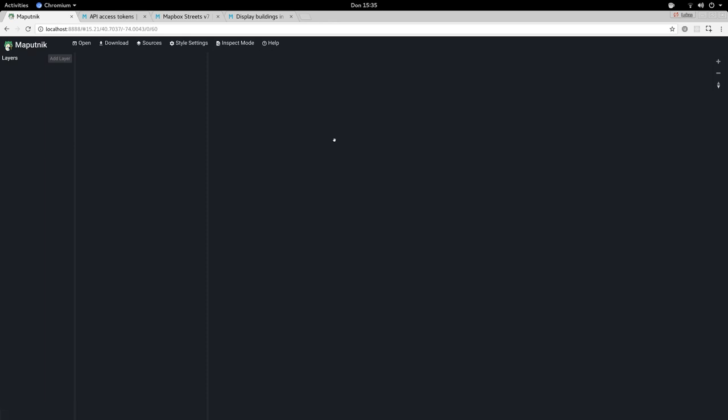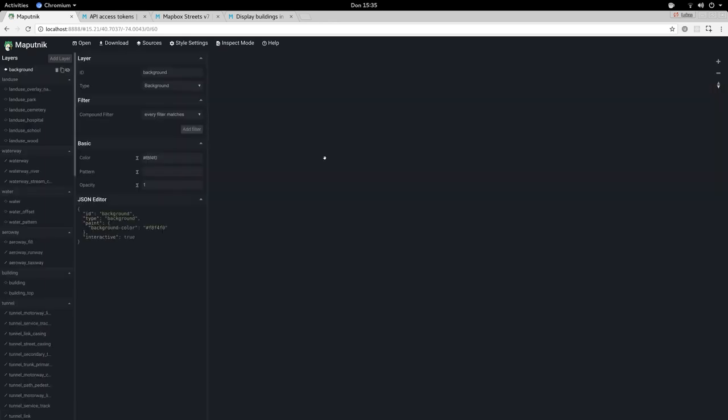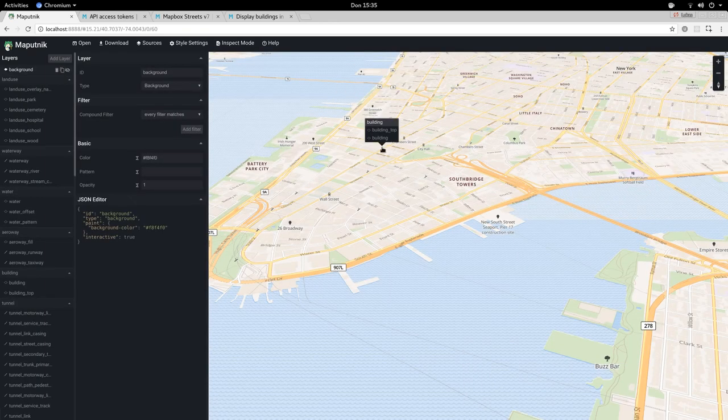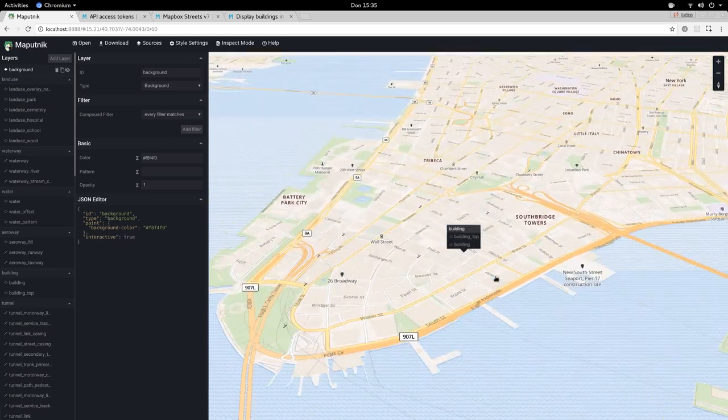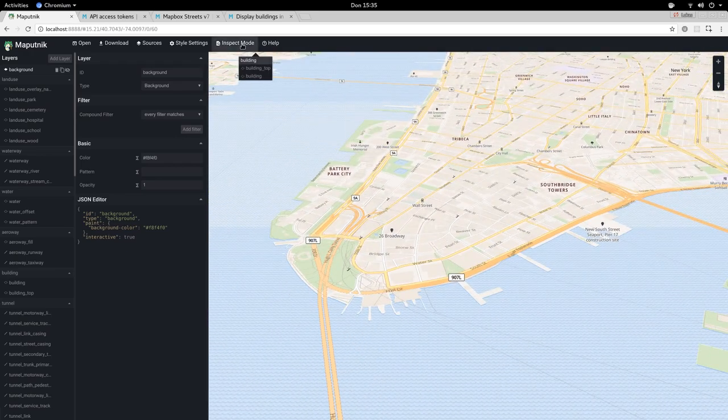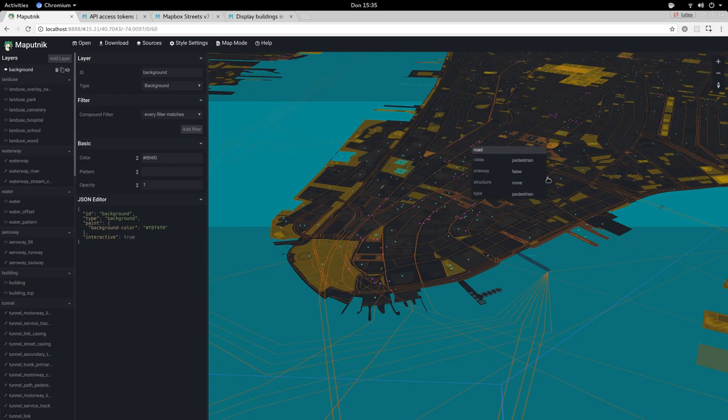You might want to reload. And here we have it. Now that's using the Mapbox Vector Tiles and in inspect mode we can also see that.